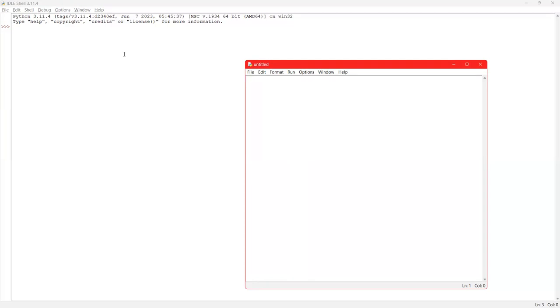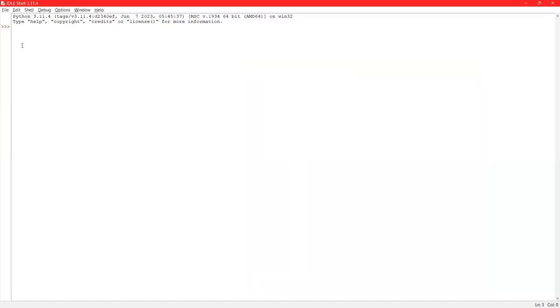Right now, I will close the script mode and we are here on the shell mode. You can see why we call it the interactive mode. You give any command over here like two plus three, you press enter and instantly you will get the output that is five. So that is why it is called the interactive mode.